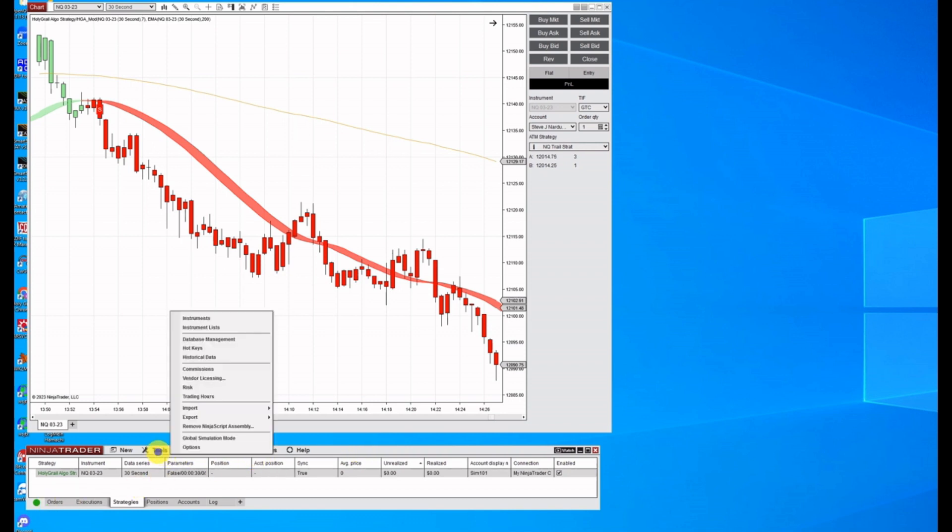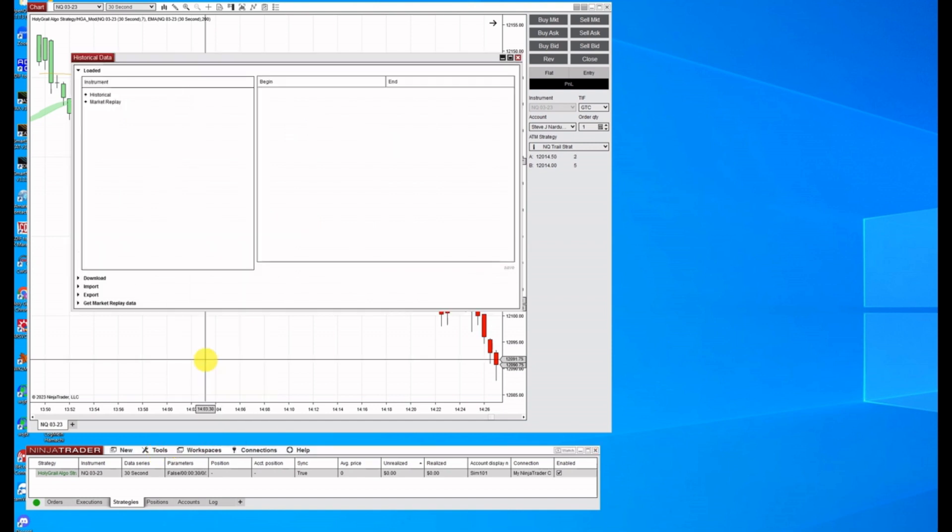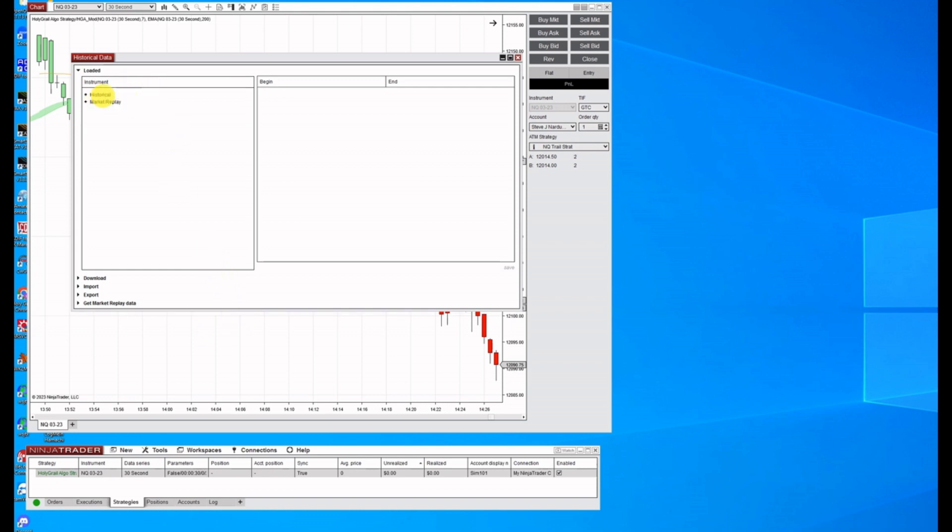Second thing you need to do is have the historical data downloaded. Now I've already got mine downloaded, but if you don't have it or if you want to check what it is, there's market replay data and there's historical data. So for strategy analyzer, you'll need historical data.